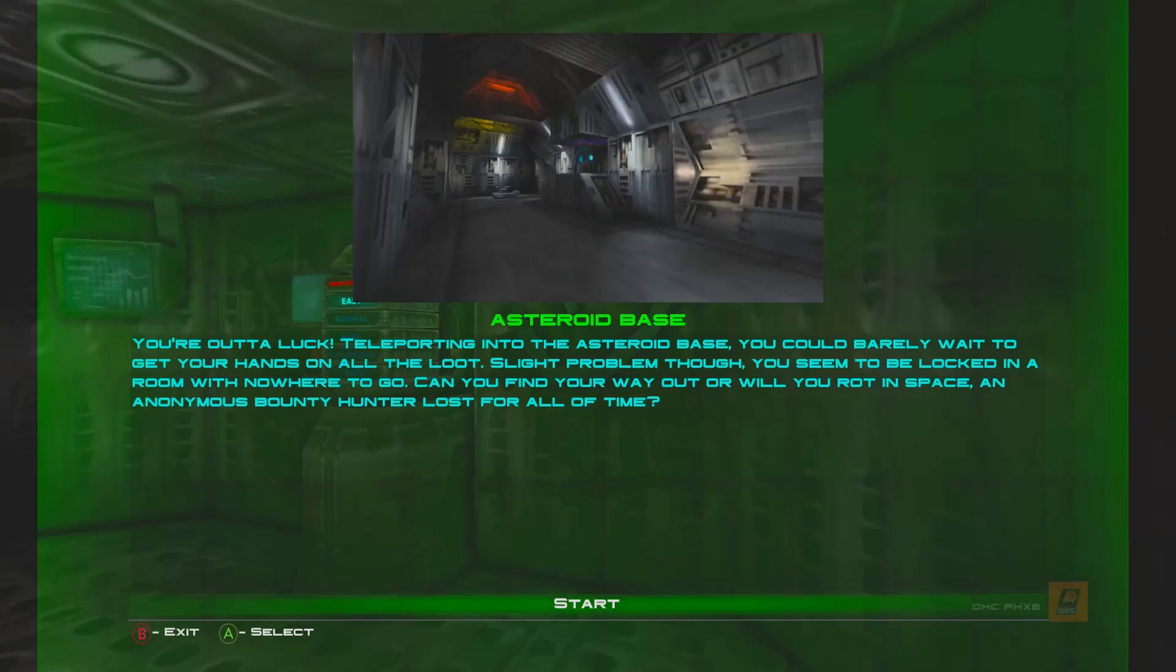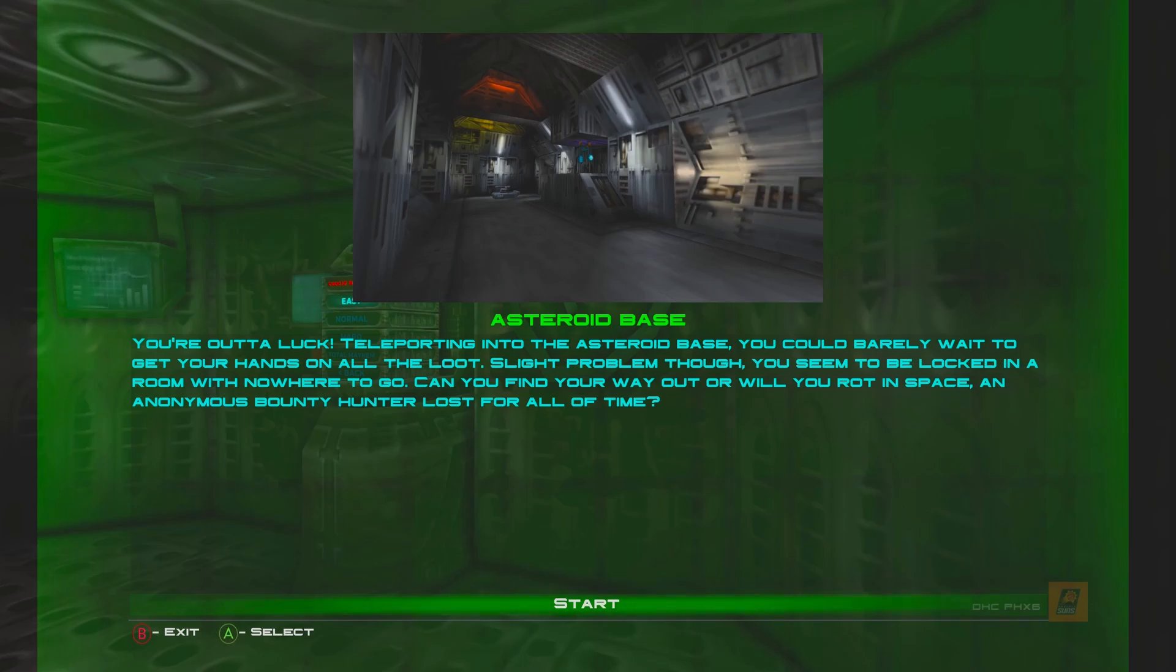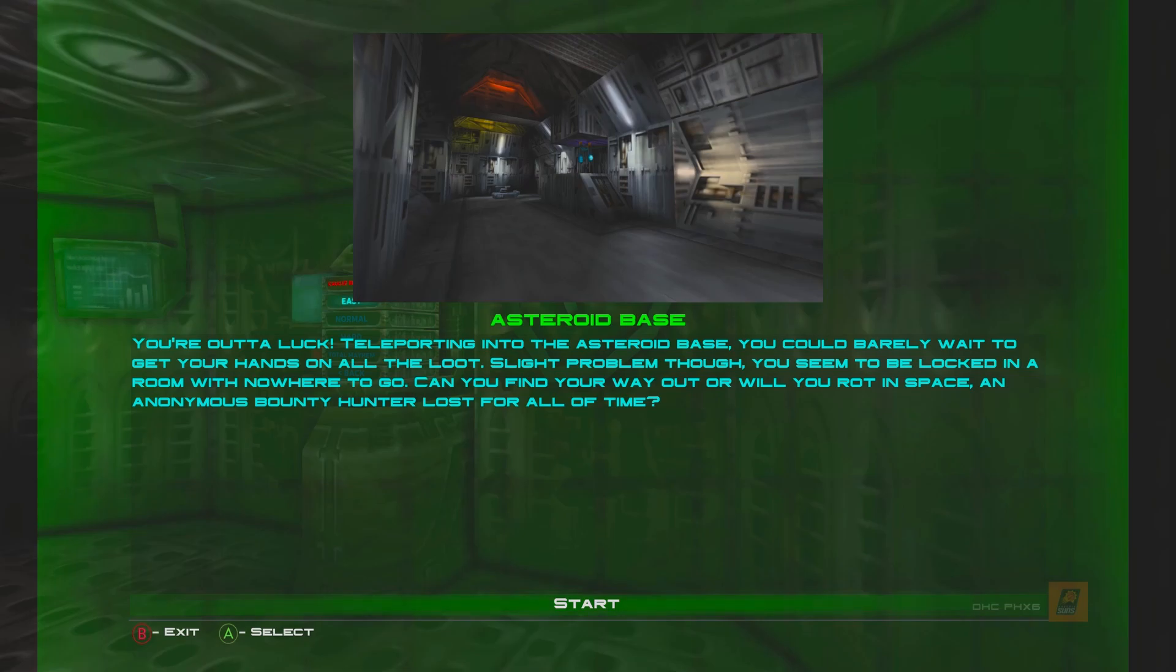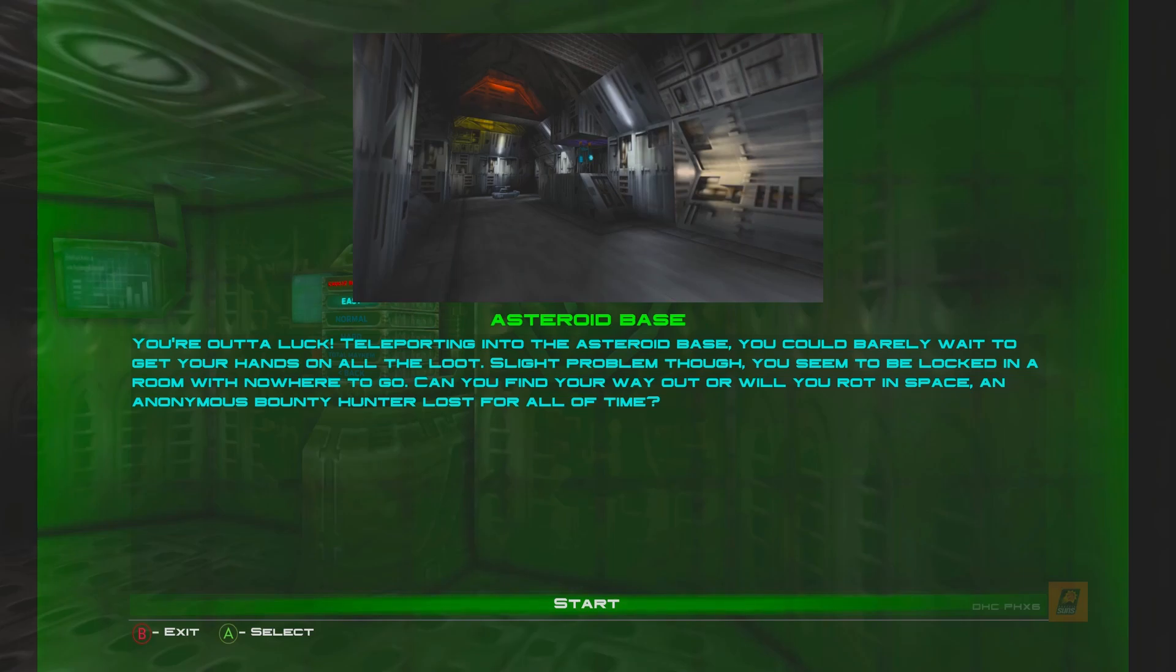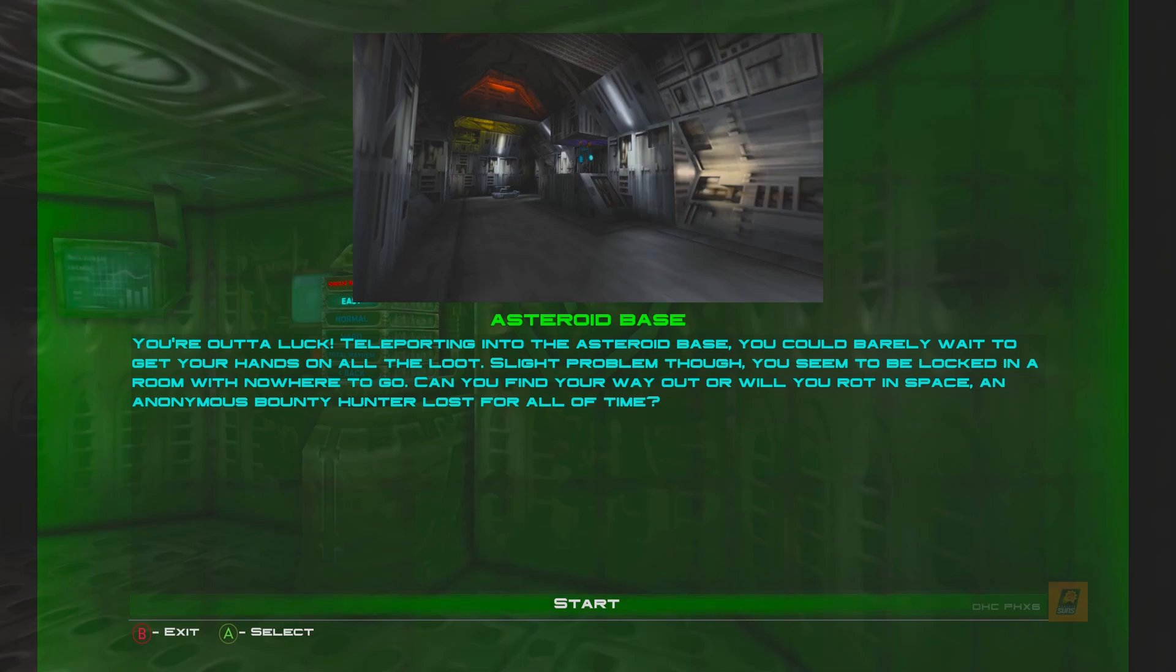Hello everyone, this is your captain speaking, welcome to the DC Network and today we are back with another Let's Play on Forsaken Remastered. We are now on Level 10 Asteroid Base. The description: you're out of luck, teleport into the asteroid base. You could barely wait to get your hands on all the loot. Slight problem though, you seem to be locked in a room with nowhere to go. Can you find your way out or will you run in space, an anonymous bounty hunter lost for all of time?